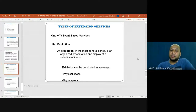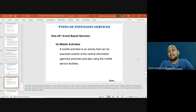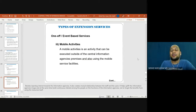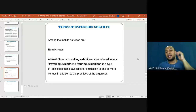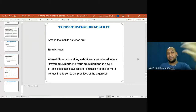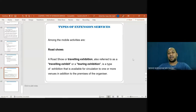An exhibition, in the most general sense, is an organized presentation and display of a selection of items. Exhibitions can be conducted in two ways: in physical space or in digital space. Mobile activities are activities that can be executed outside of the central information agency's premises, using mobile service facilities. A road show — also referred to as a traveling exhibit or touring exhibition — is a type of exhibition available for circulation to one or more venues in addition to the premises of the organizer, similar to a concert road show traveling by region.